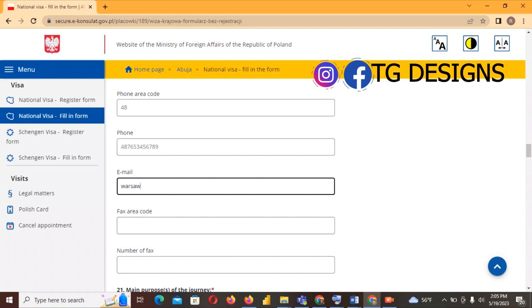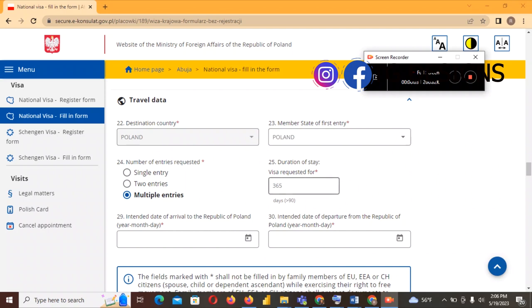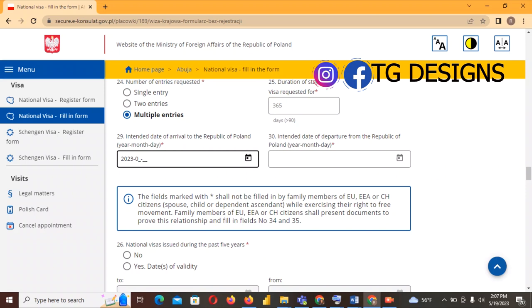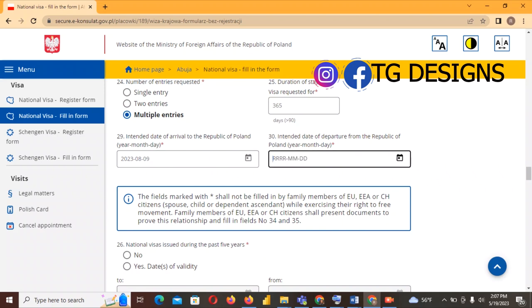For the school email, fill in your school's email address. Duration: 365 days. If your BSc is three or four years or your MSc is two years, your visa is still just for one year, so you enter 365 days. Intended date of arrival: for example 2023-08-09. Intended date of departure: 2024-08-07. So arrival is 2023 and departure is 2024 because the visa duration is one year.